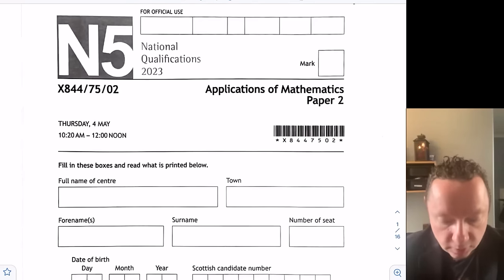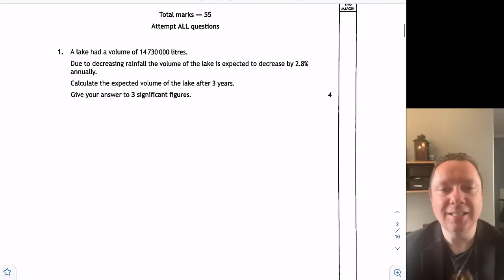Mr. Claren here for Claren Maths. Today we're going to look at the National 5 Applications of Maths Paper 2 for 2023 with full solutions. National 5 Applications of Maths 2023 Paper 2 Question 1.